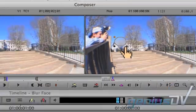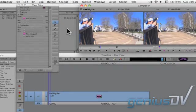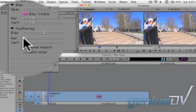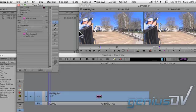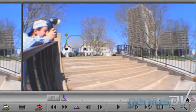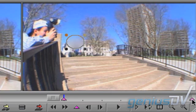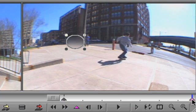You may want to feather the edges a bit by navigating back to the effect editor window to adjust these feathering controls. Since the blur effect automatically generates a beginning and ending keyframe, I recommend that you set the position of your last keyframe first.